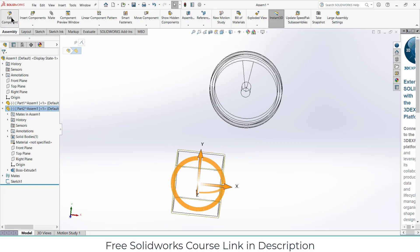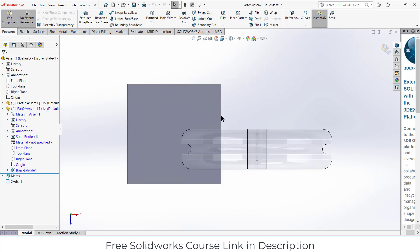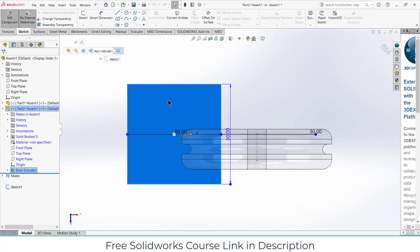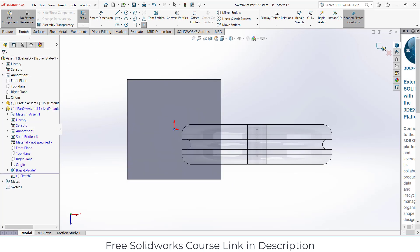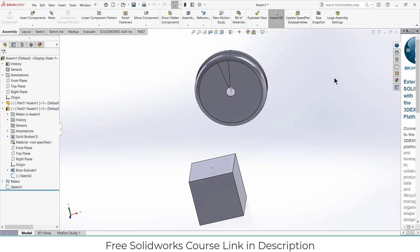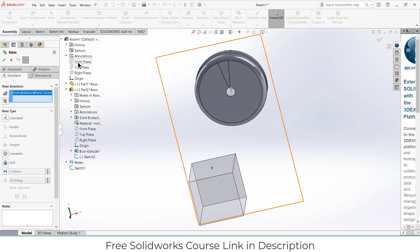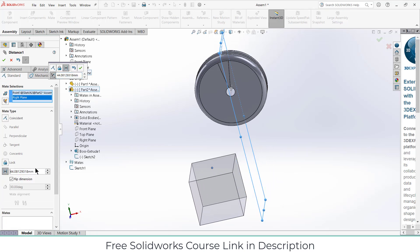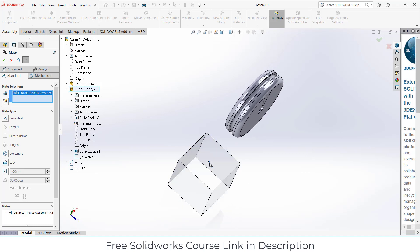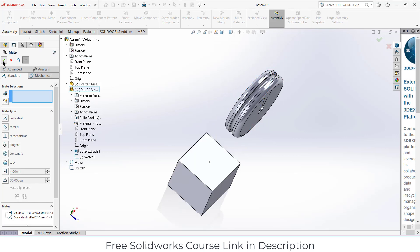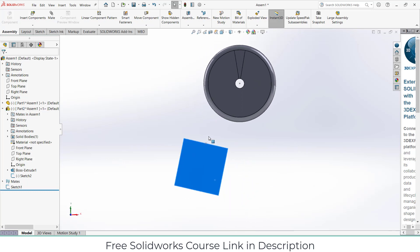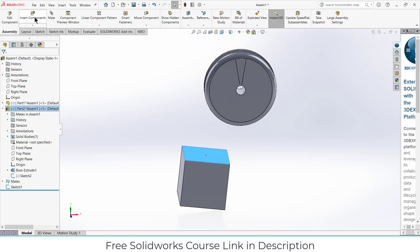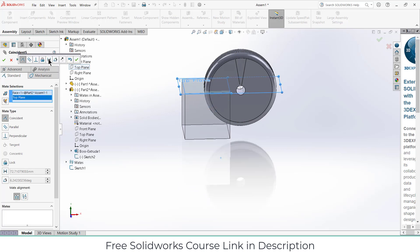Now go to the assembly, click on mates, select this point, select the right plane, distance 37.5mm. Click OK. Select this point, select the front plane, make it coincident, click OK. Select this face, press Ctrl+8. Select this face, select the top plane, make sure it's parallel, click OK.